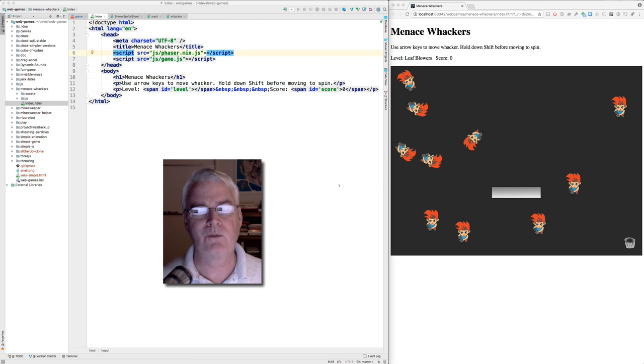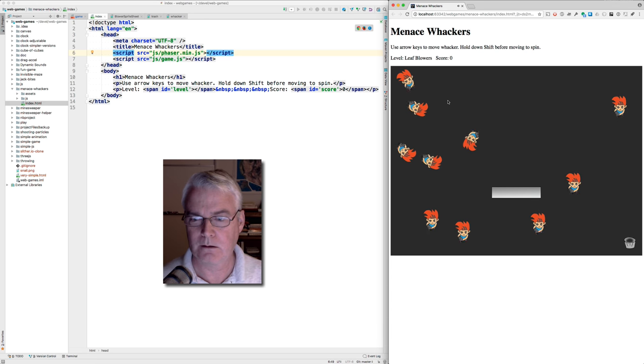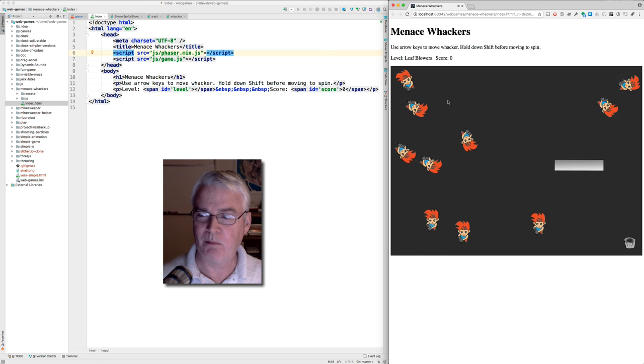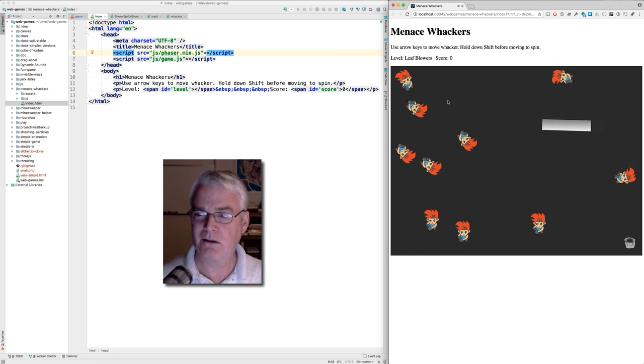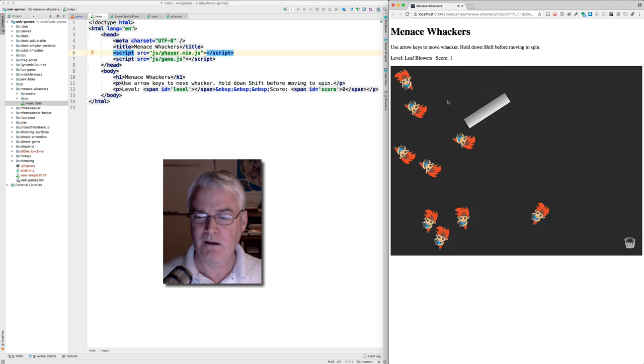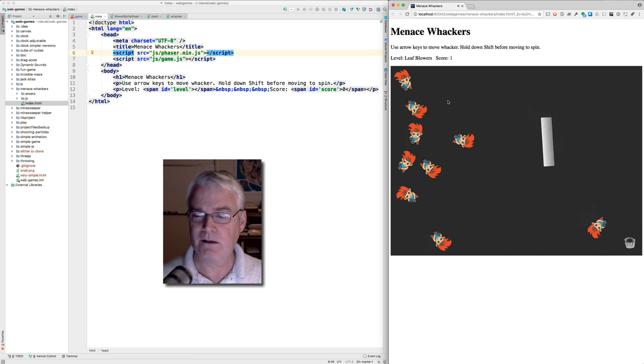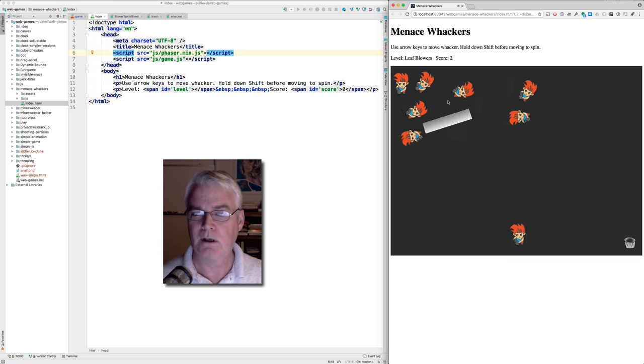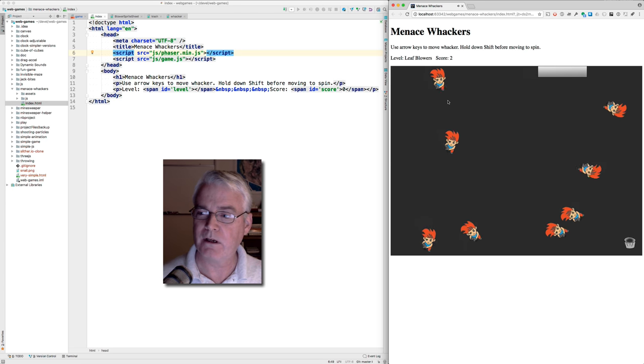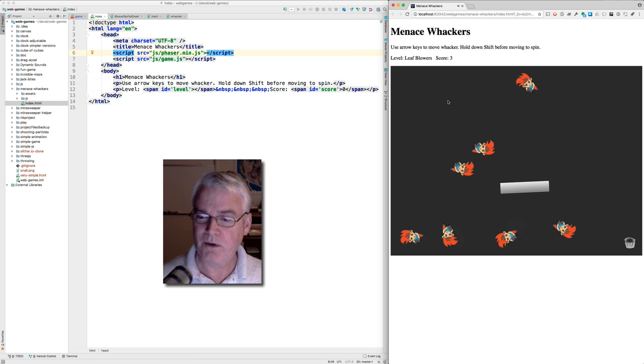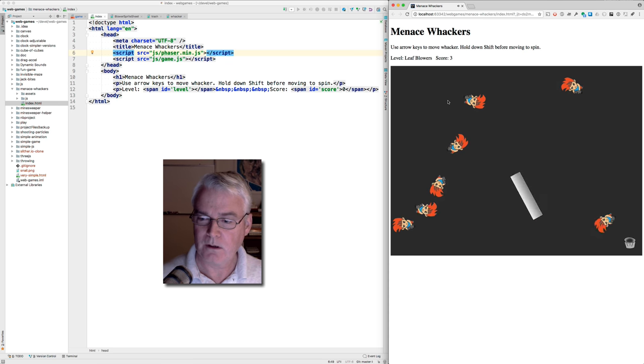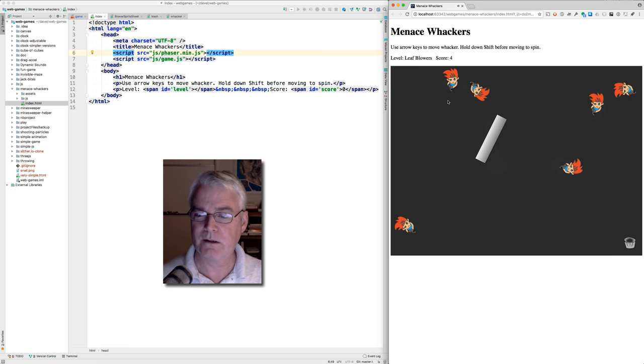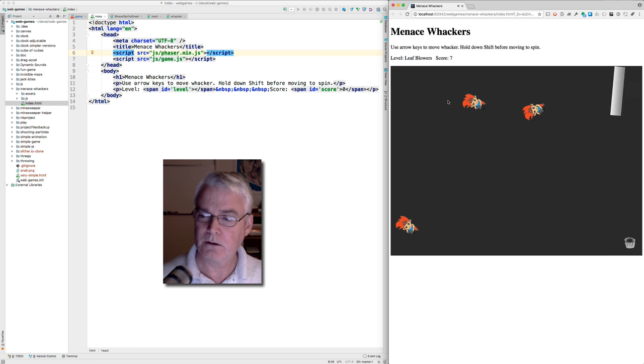Let's take a look at Menace Whackers. Here it is. We all have things that bother us, that are menaces in our neighborhoods and lives. For me, it's people with leaf blowers. I wish they would use rakes. Leaf blowers are awful. So with this game, you try to knock your menaces into the trash.